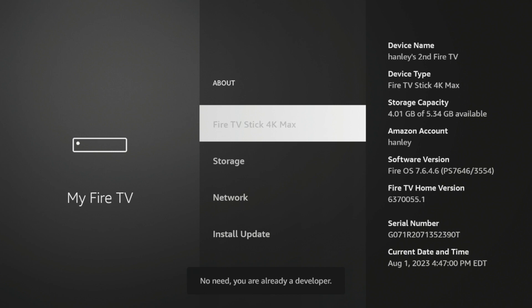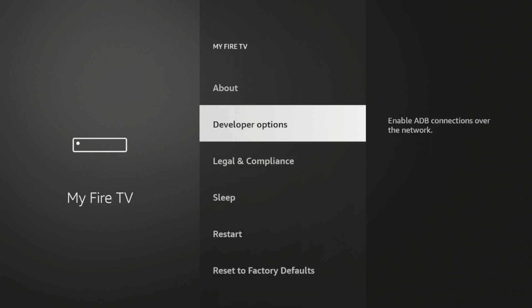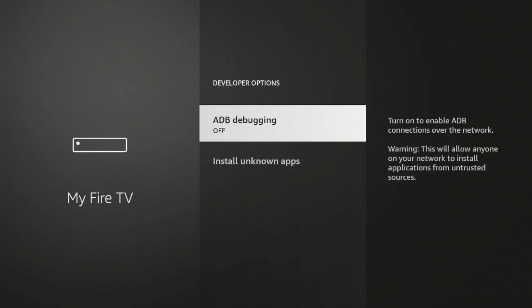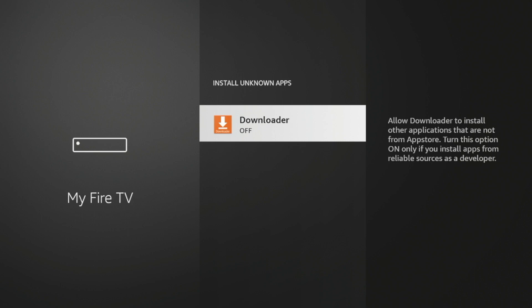Once you see that message, click the Back button. Click Developer Options. Click Install Unknown Apps. Click Downloader. And then you'll see On. So now that Downloader is turned on to install Unknown Apps.